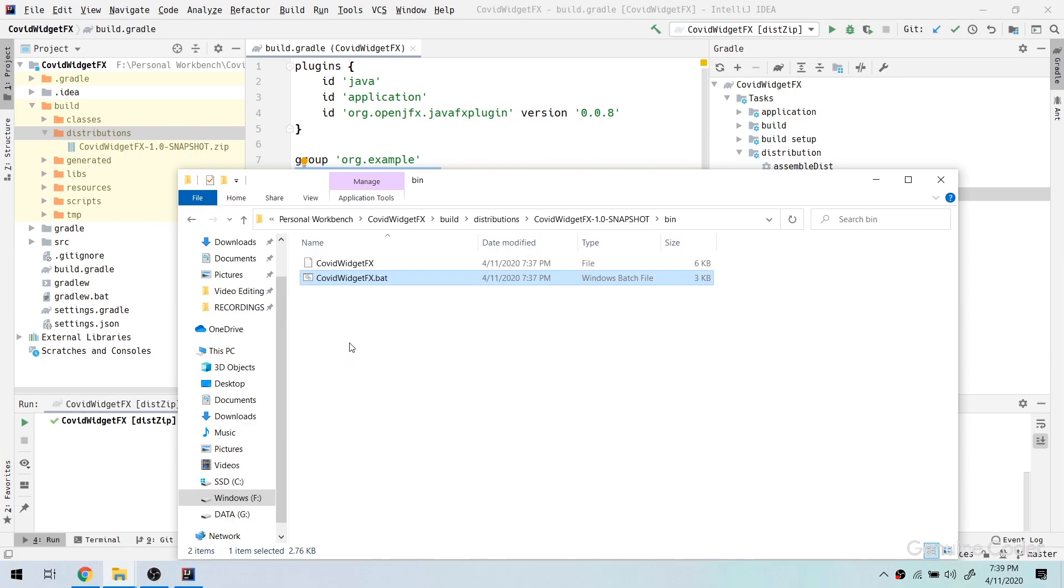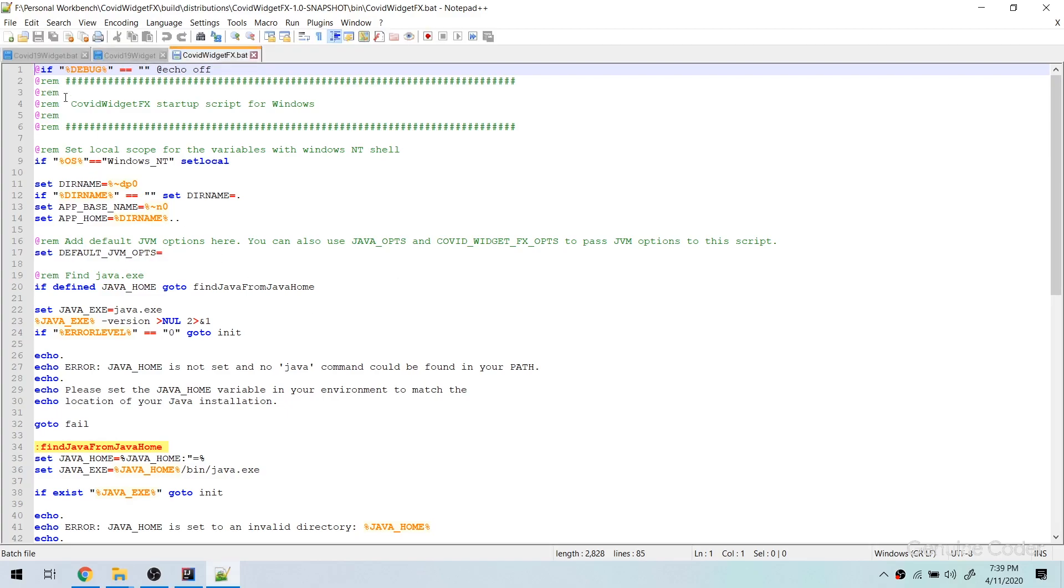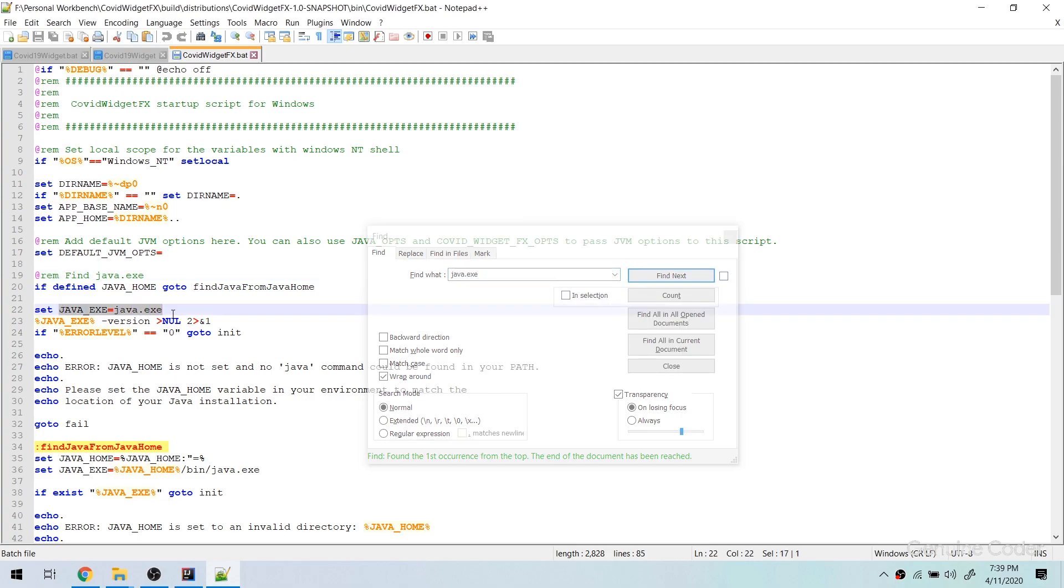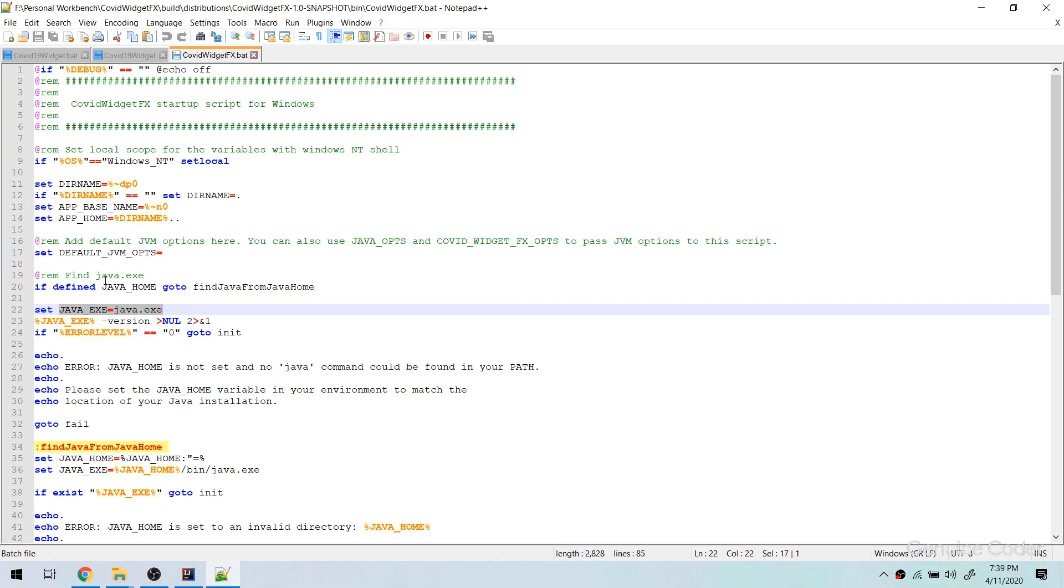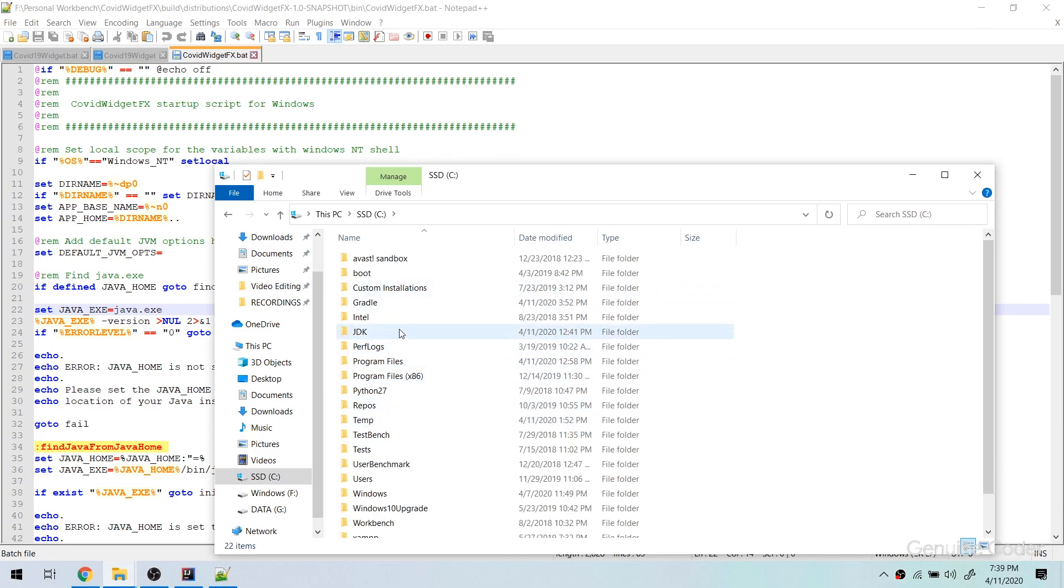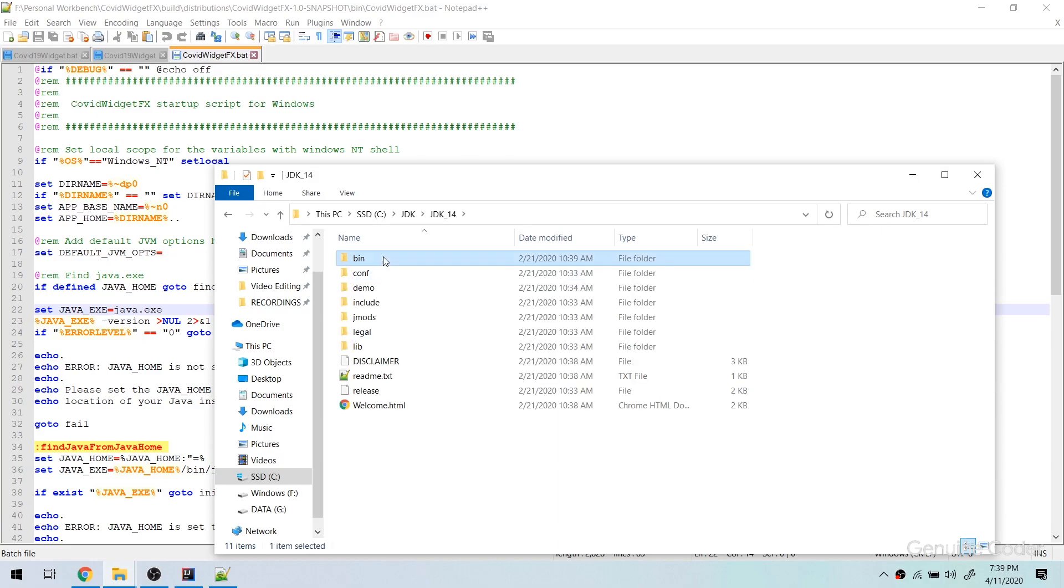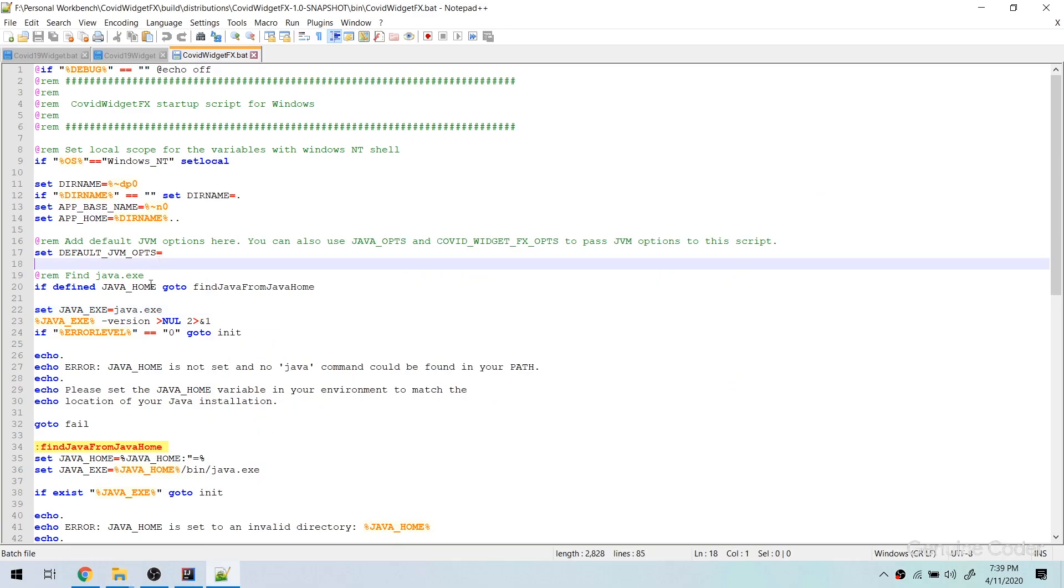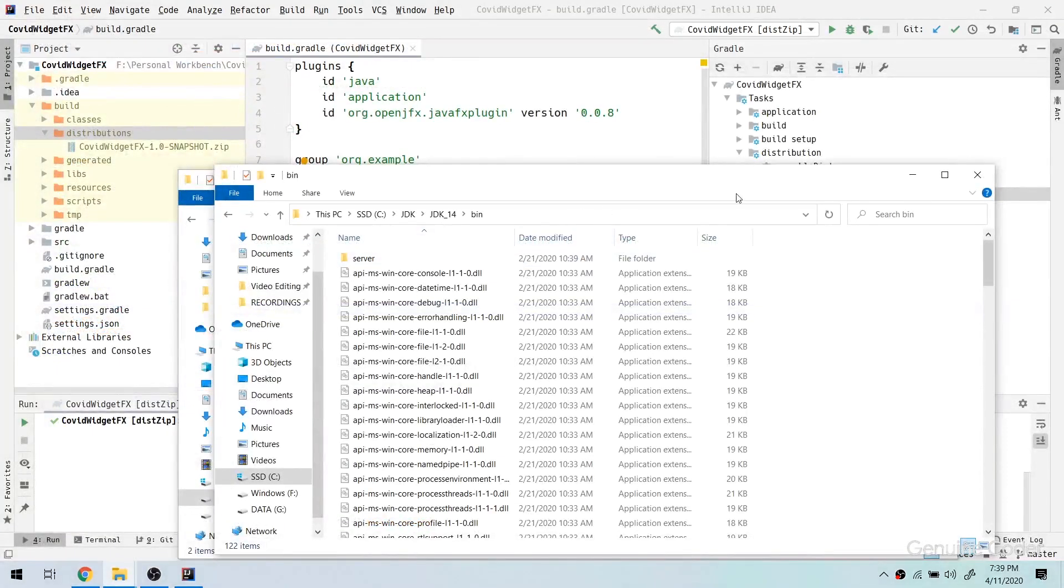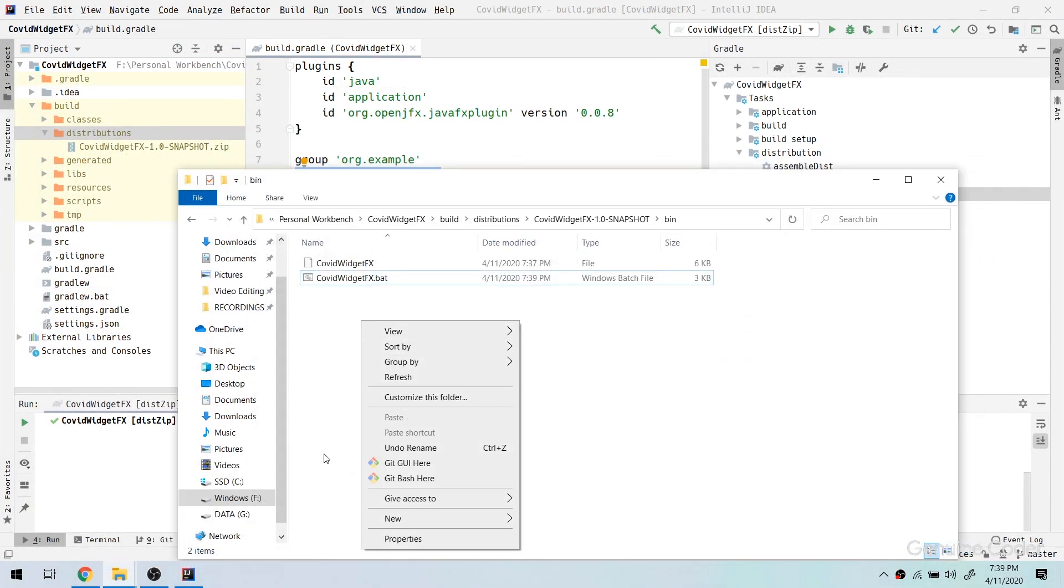In order to change that you can either change your path variable in your system, or you could go to the notepad plus plus and here you can provide the Java version manually. You just have to search for java.exe and you will find that it is defined here, java exe equals java.exe. And if I give my correct path, let's see what happens. In my system the Java is situated C:\jdk and I am going to use jdk 14. So I can simply paste it here, C:\jdk\jdk 14\bin\java.exe. Now my path is correct, Java version is correct.